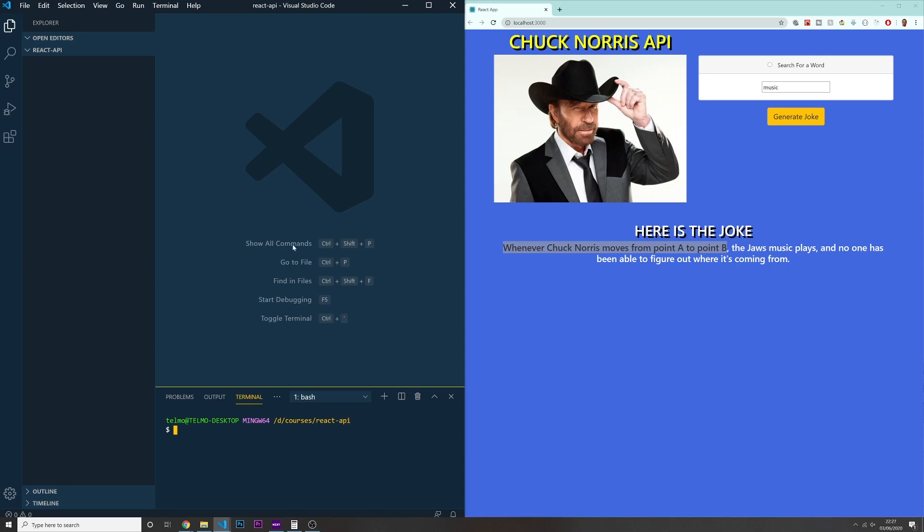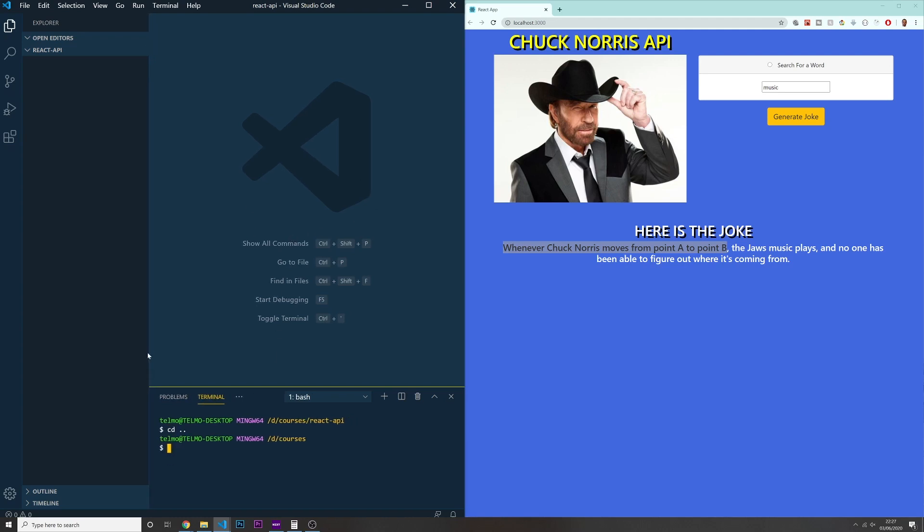I would like you guys to open your terminal on your Visual Studio code and navigate to a folder where you want to create your project. So I'm already in the place where I want. So I'm inside of my D folder, inside of my courses. And now I'm going to start creating a new React application. For that, first of all, you need to make sure that you have Node.js installed.